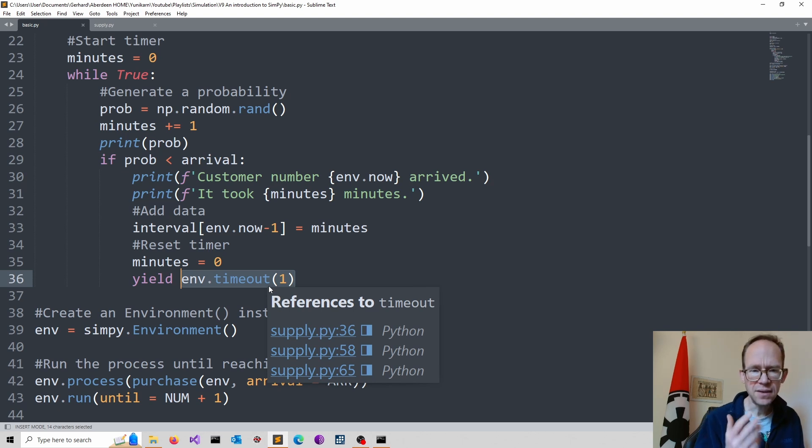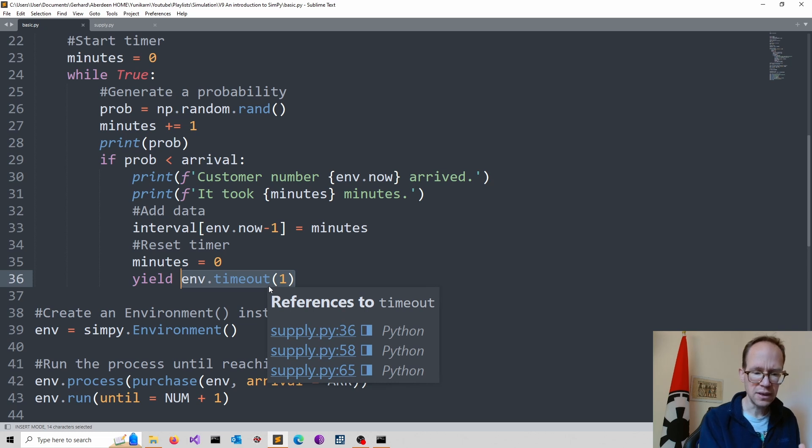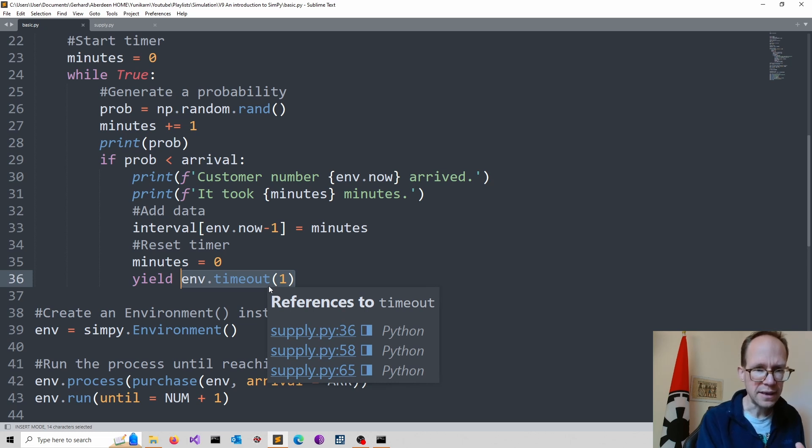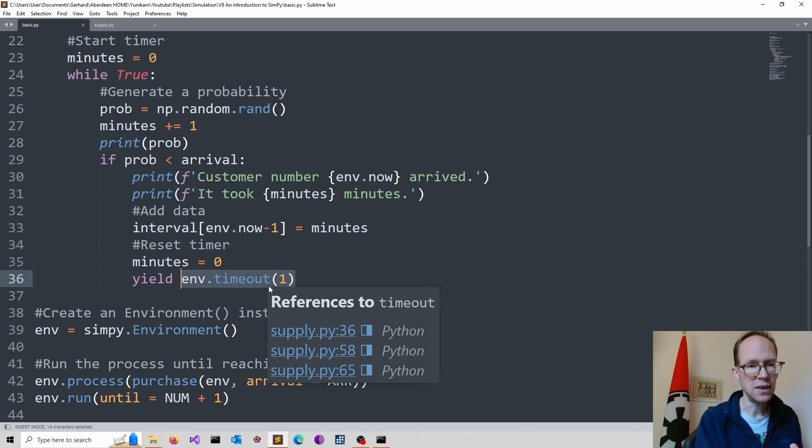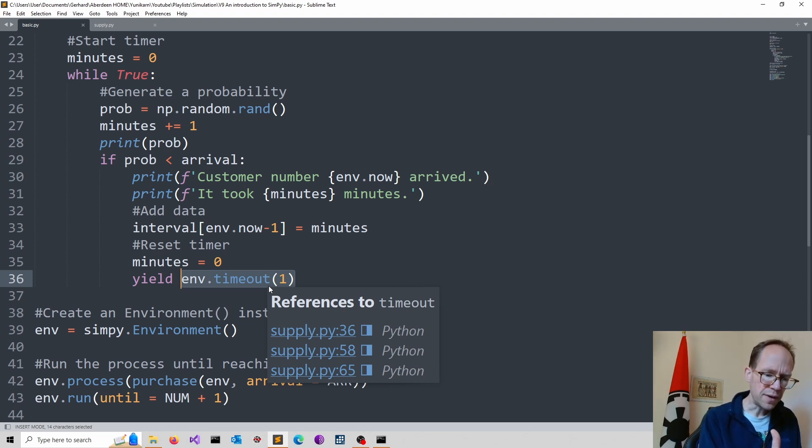Now, this is very common for many simulations. That if an event occurs, you stop for a second the process. And then you restart the process until the next customer arrives.